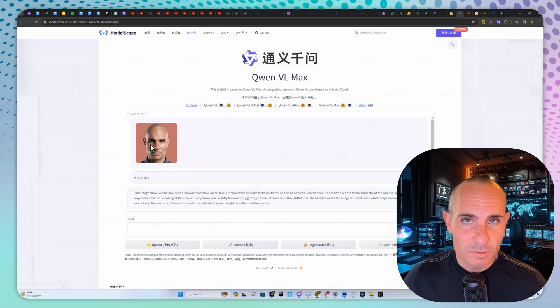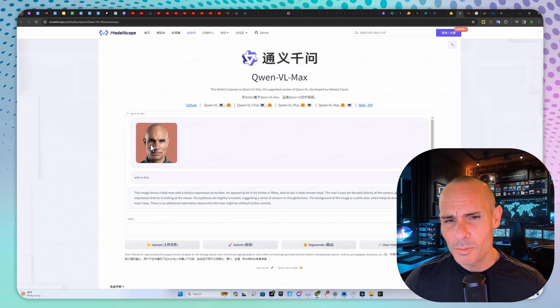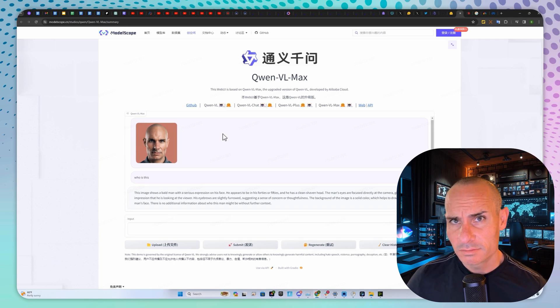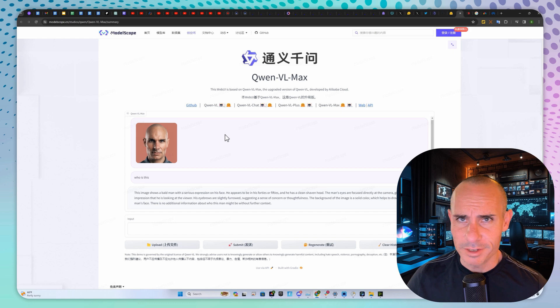Pretty cool. This is just a stable diffusion image, so maybe that's why it thought I might be in my 50s. No other reason, I'm sure.